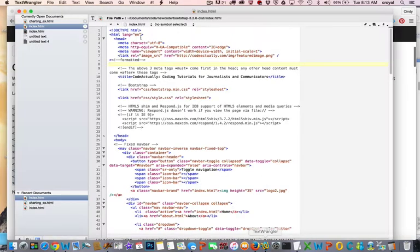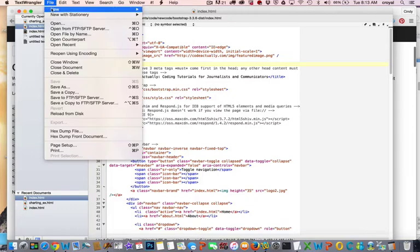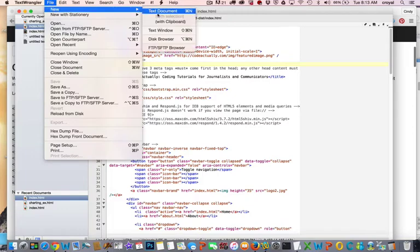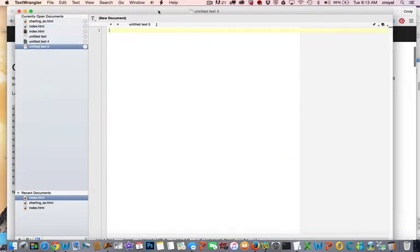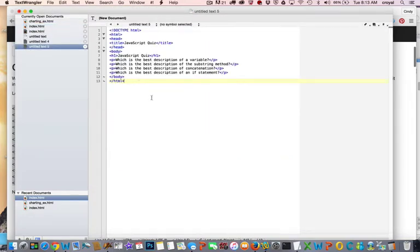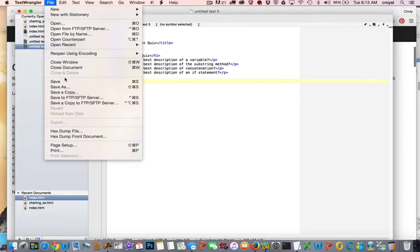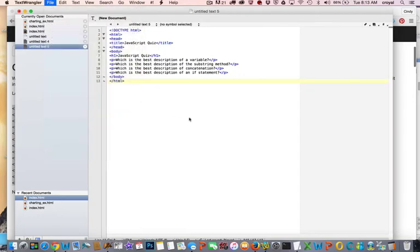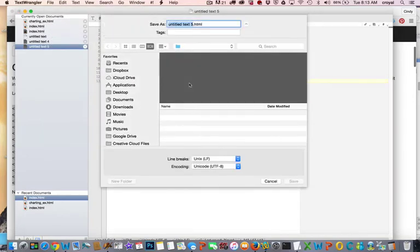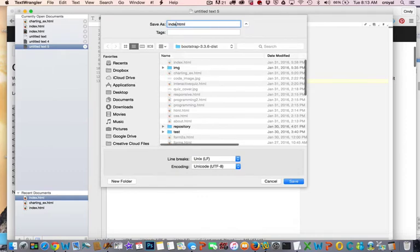So I'm going to pop over to TextWrangler and I'm going to start a new document, and I'm going to put this information in there, and then I'm going to save this as index.html. Again, you can save it as anything you want, but I'll save it as index.html.